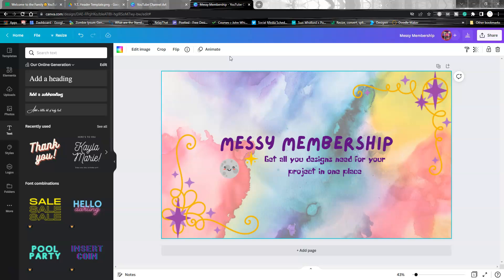I hope you like this video. Make sure to like and subscribe and download your template.